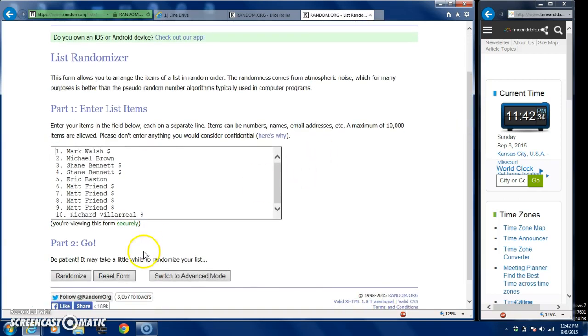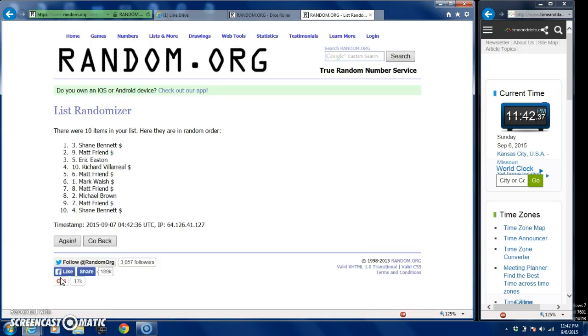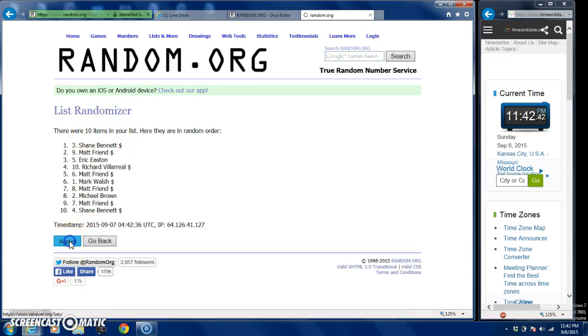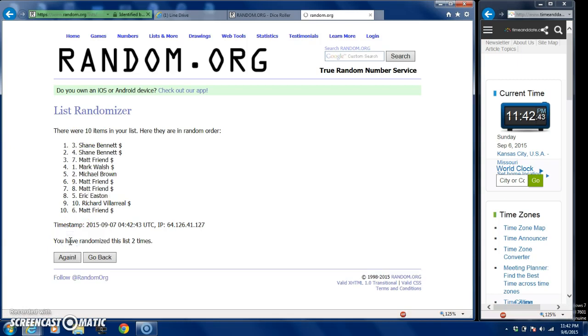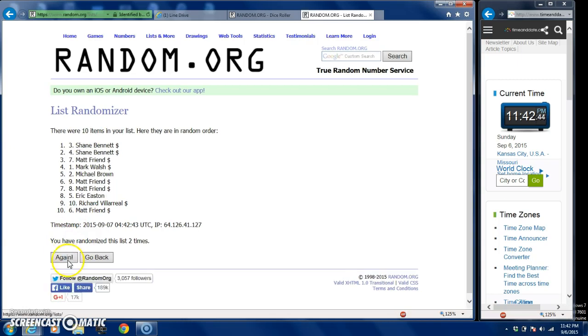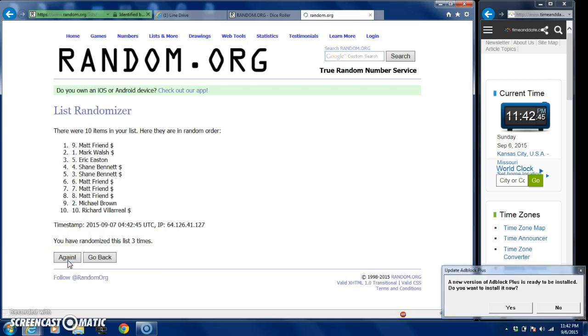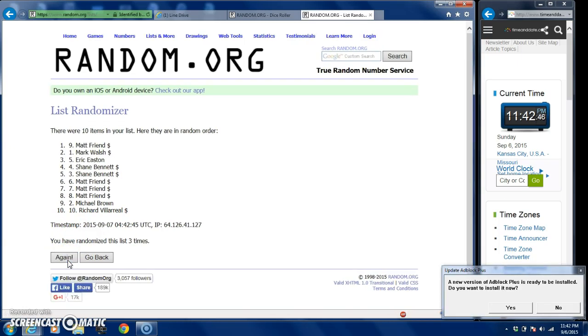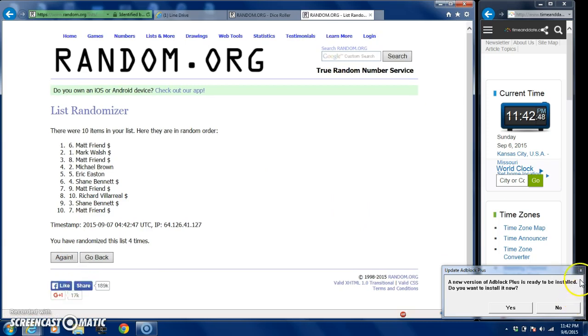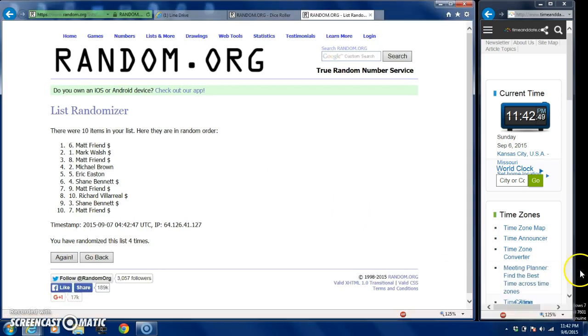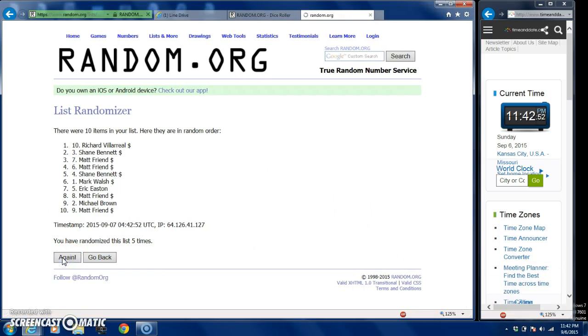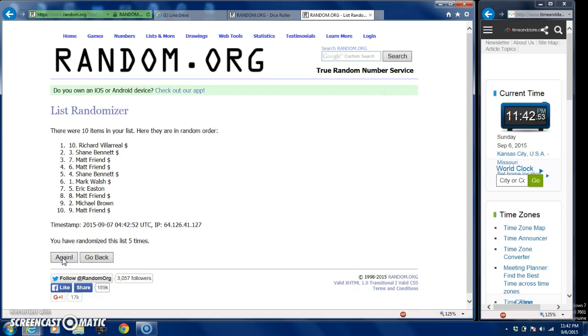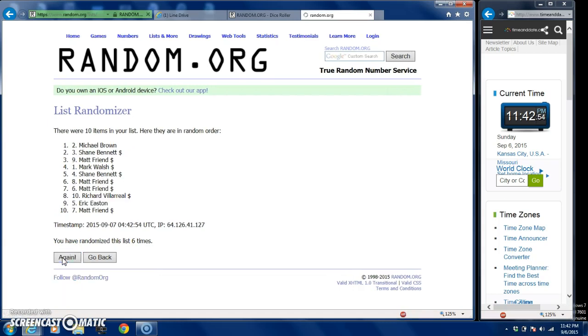One, yes, you see there's ten items in the list. Two, three, four, five, six.